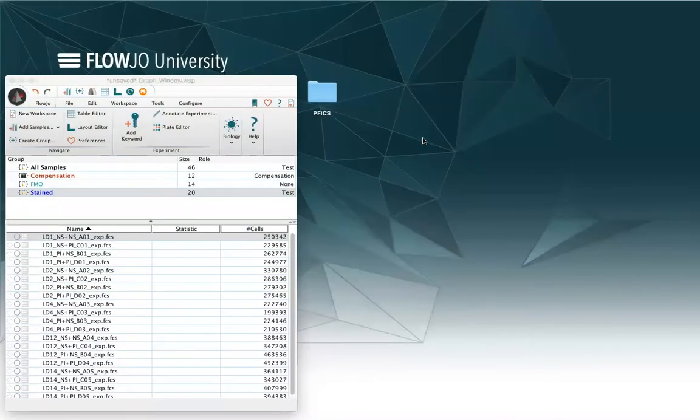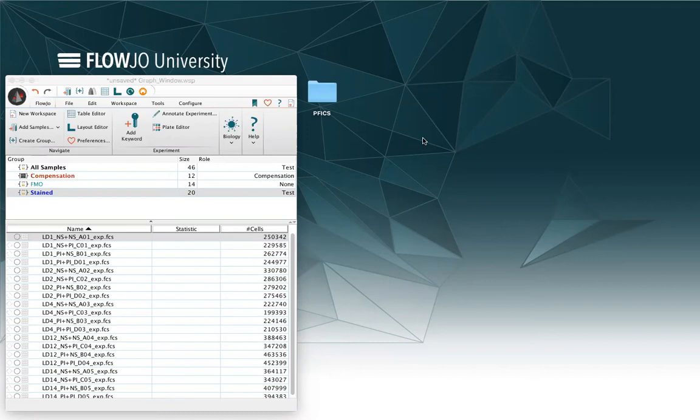Hello, this is Serena Di Cecilia, and I'm the European Application Scientist for FlowJo, and today I will show you the graph window and how to perform and create gates.